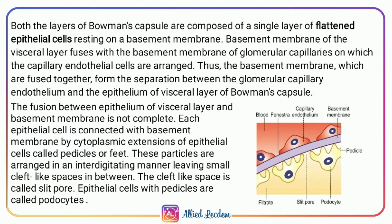Each epithelial cell is connected with the basement membrane by cytoplasmic extensions called pedicels or feet. These pedicels are arranged in an interdigitating manner, leaving a small cleft-like space in between. The cleft-like space is called the slit pore. Epithelial cells with pedicels are called podocytes.